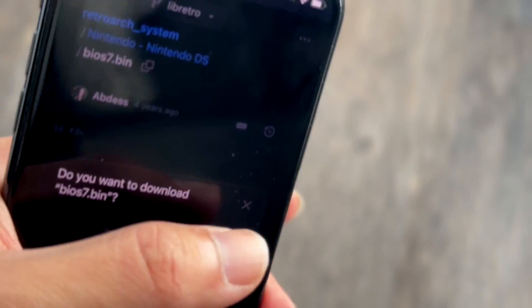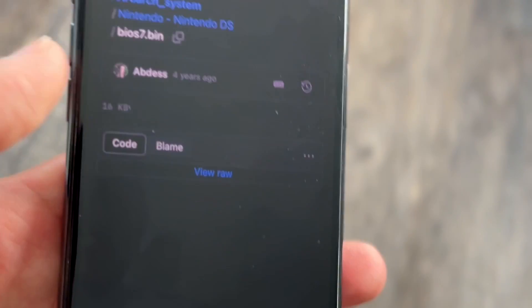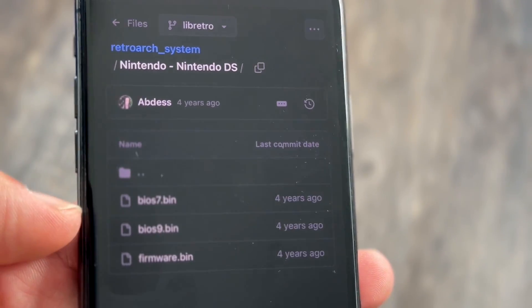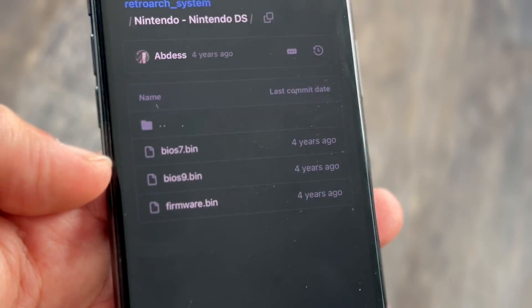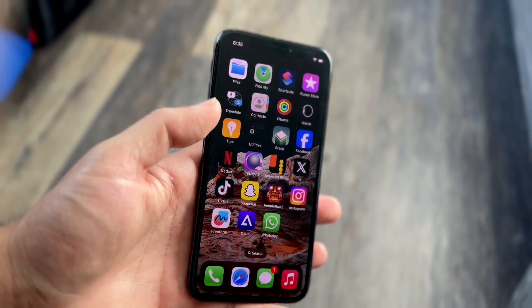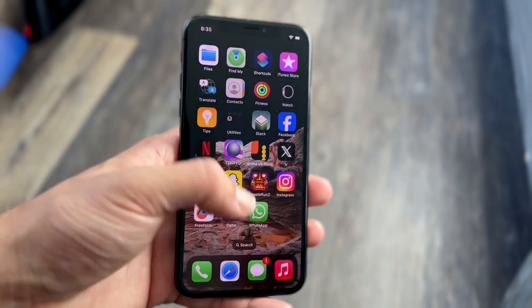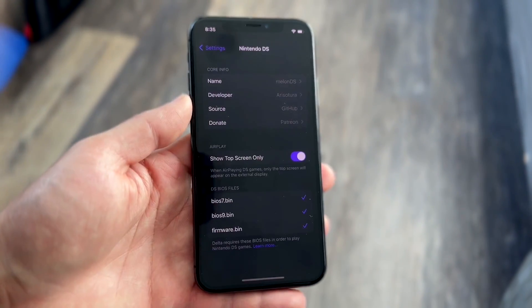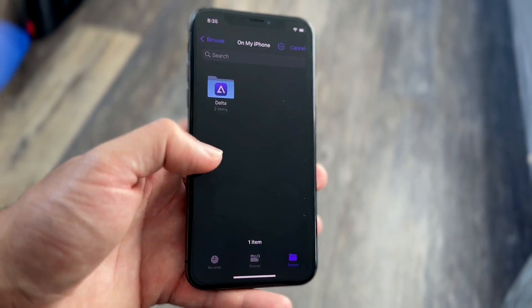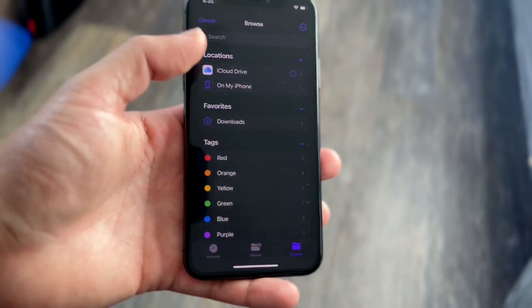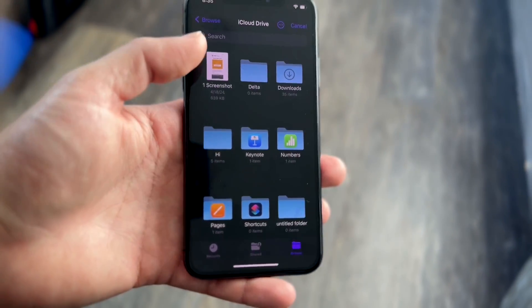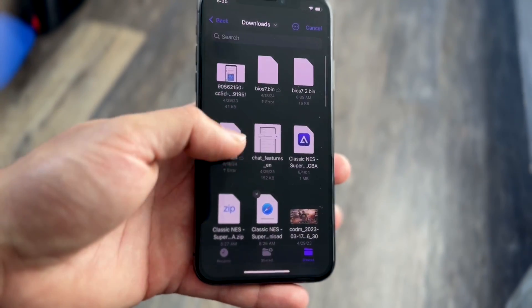Download those three files: bios7.bin, bios9.bin, and firmware.bin. Do the same for each file. Then make your way back into the Delta emulator and click on each individual BIOS file entry — go into Downloads and locate the files you downloaded.